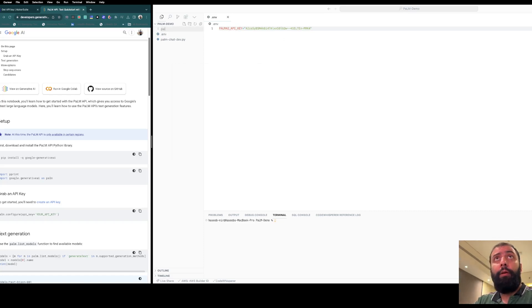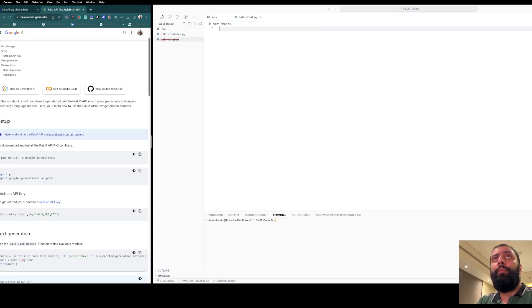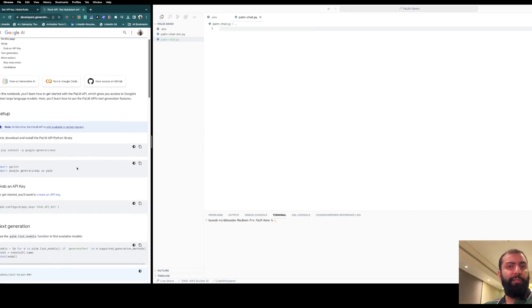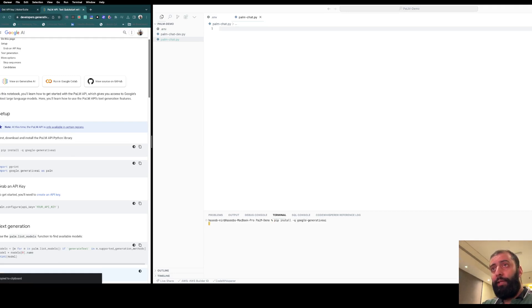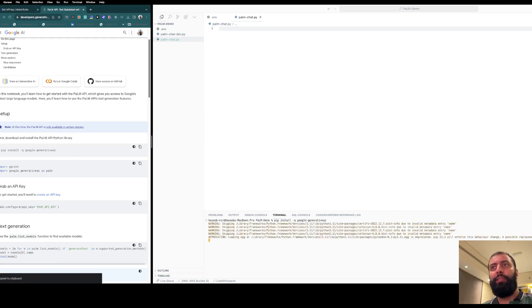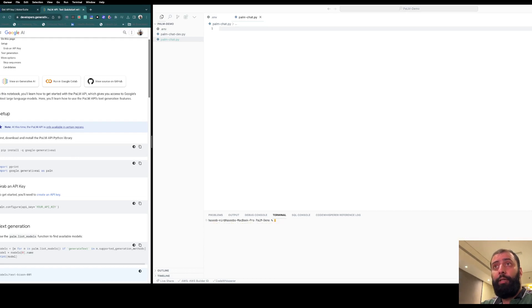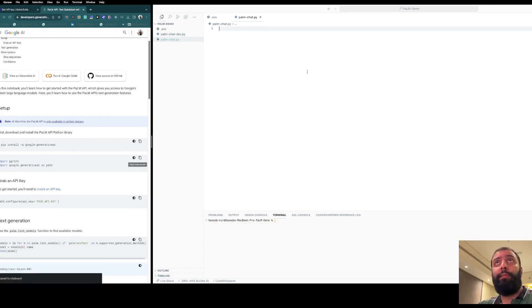First, you need to install this package from Python, which is the Google Generative AI. We have installed it successfully. Now let's move to the second step, which is to import the libraries.